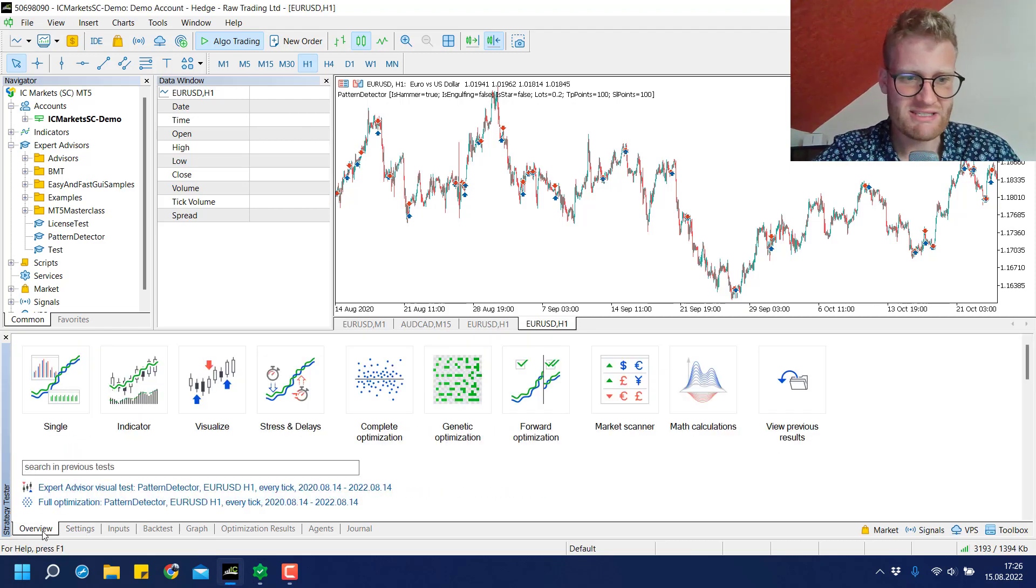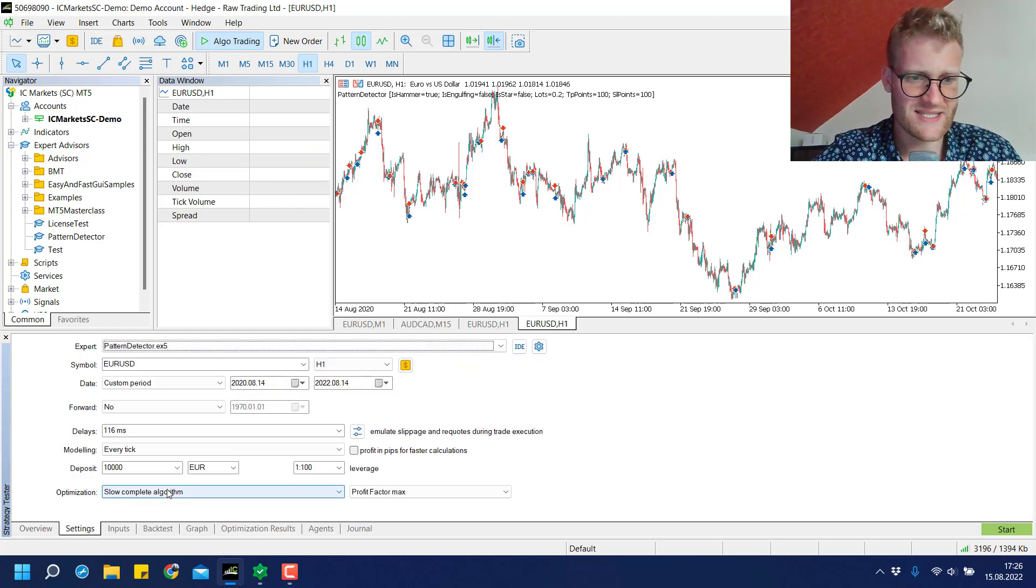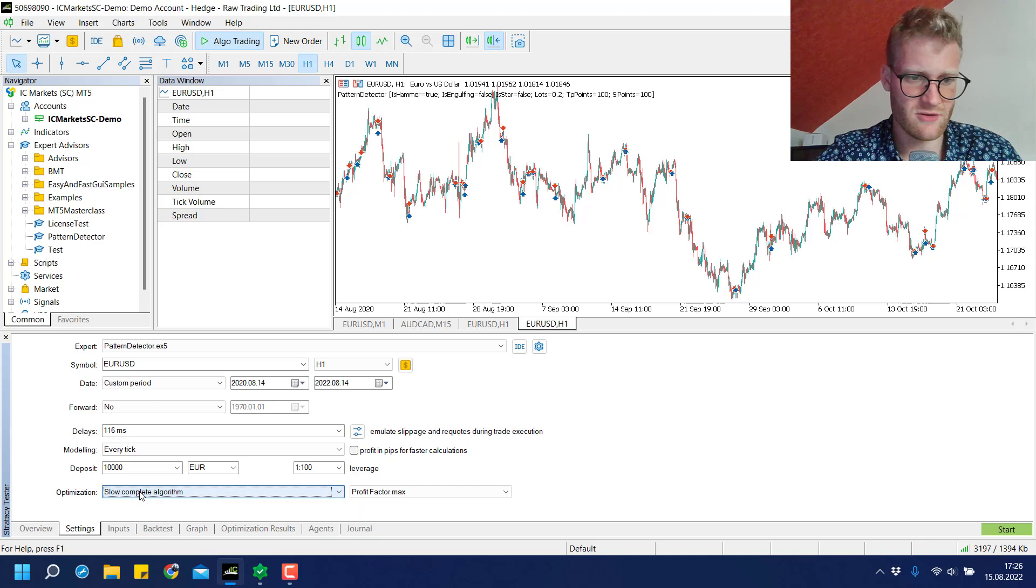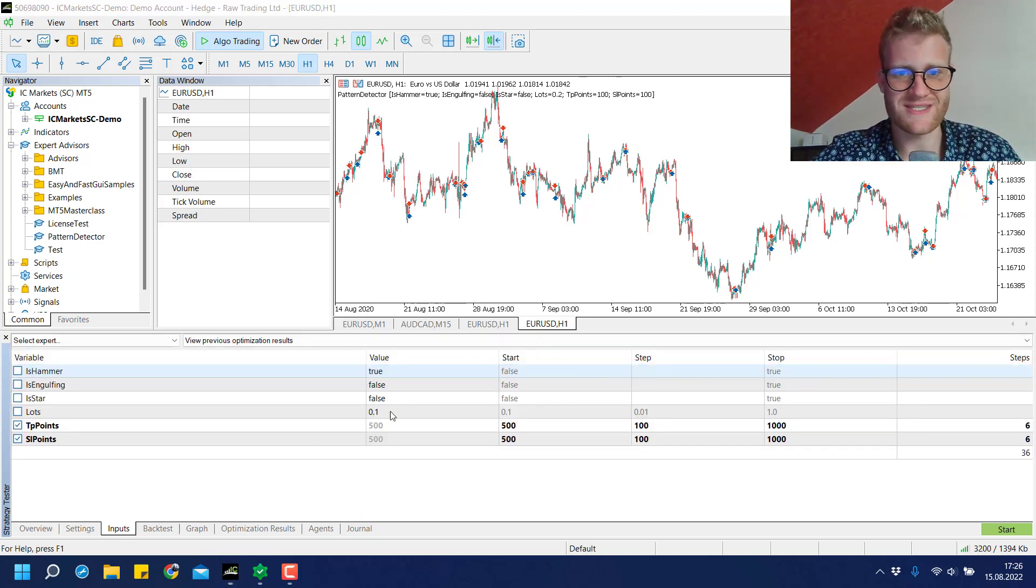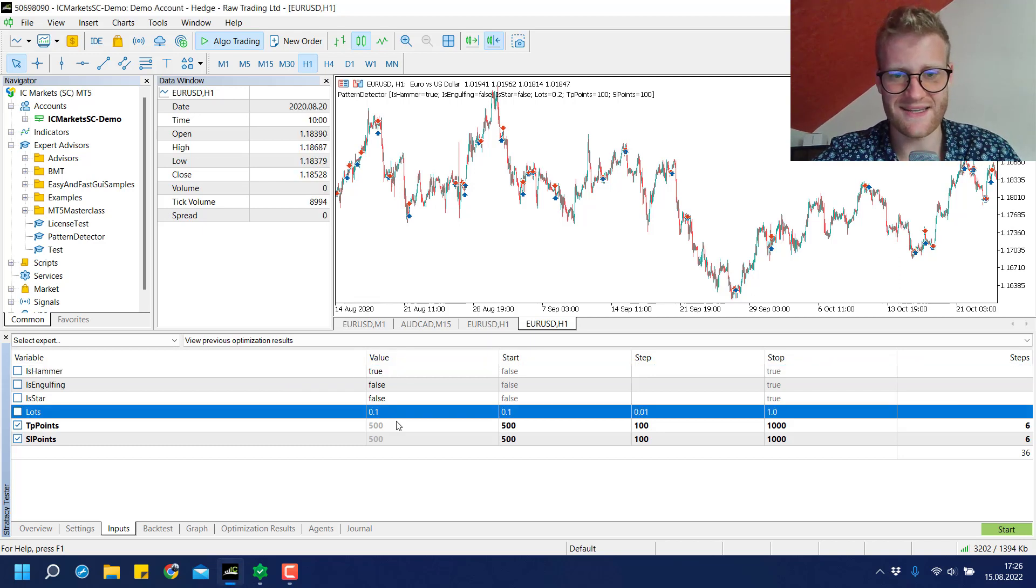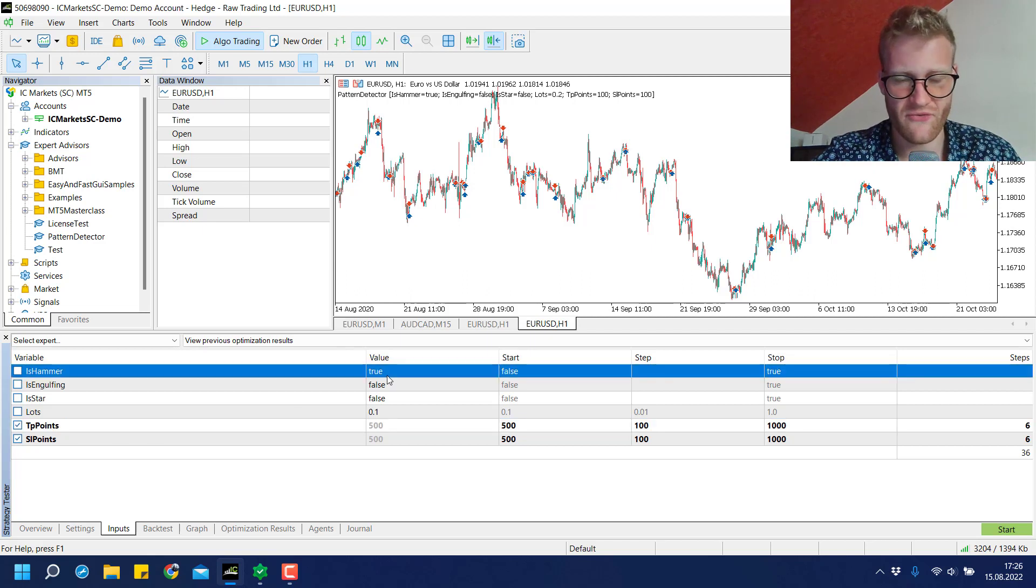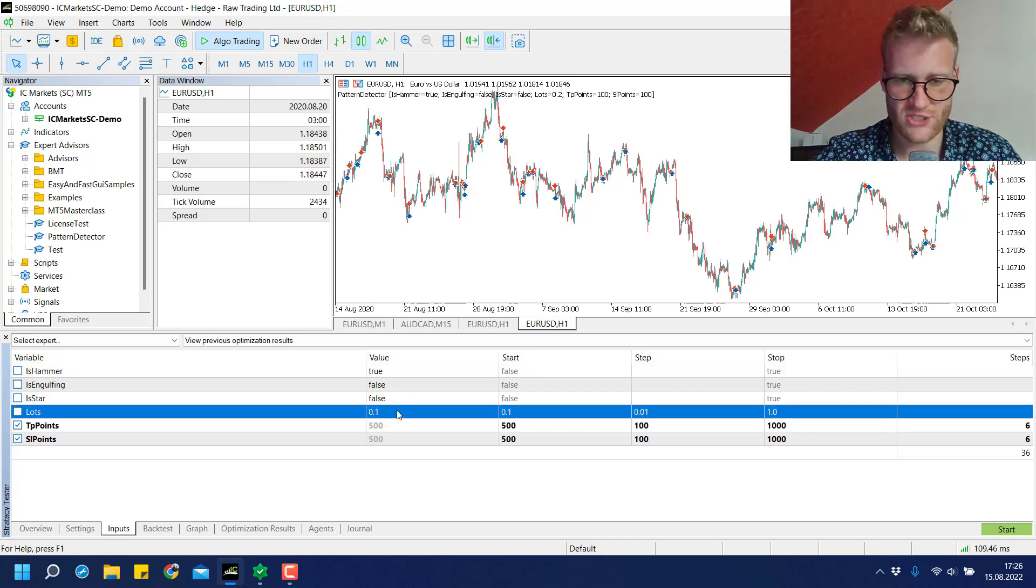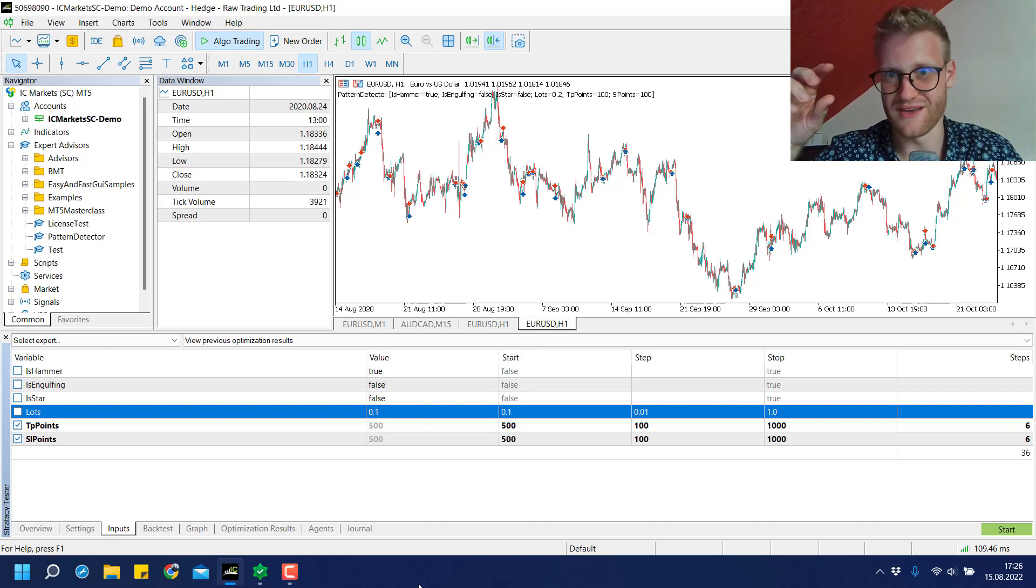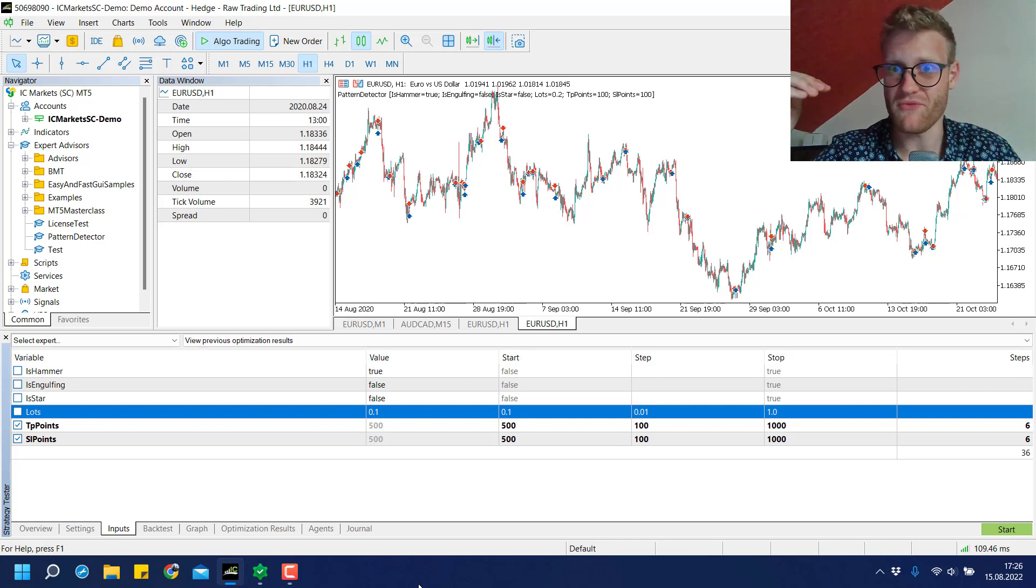In the tester you can click on overview and then complete optimization. There's an optimization method selected. Now I can click in the inputs again and define the settings that shall be optimized. Of course I don't change the first setting because we want to test the hammer signal in every optimization run, and we don't change the lots because the lots don't affect the outcome of the test.